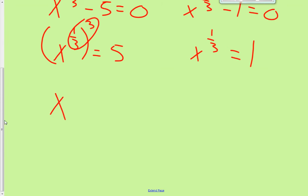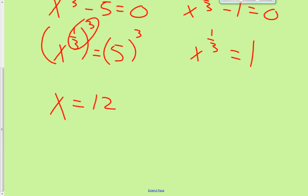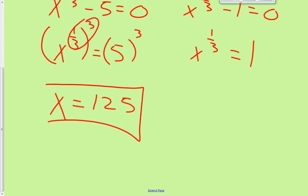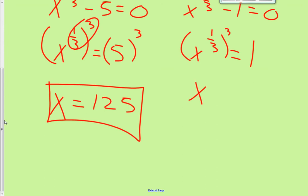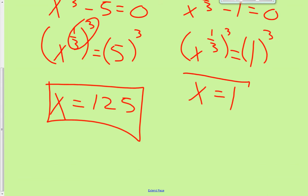That's the goal — to get x by itself. So I raise to the 3rd power on both sides. On the first equation: 5 cubed is 5 times 5 times 5, so x equals 125. For the other equation, 1 cubed is 1, so x equals 1. We have two answers: x equals 125 and x equals 1.